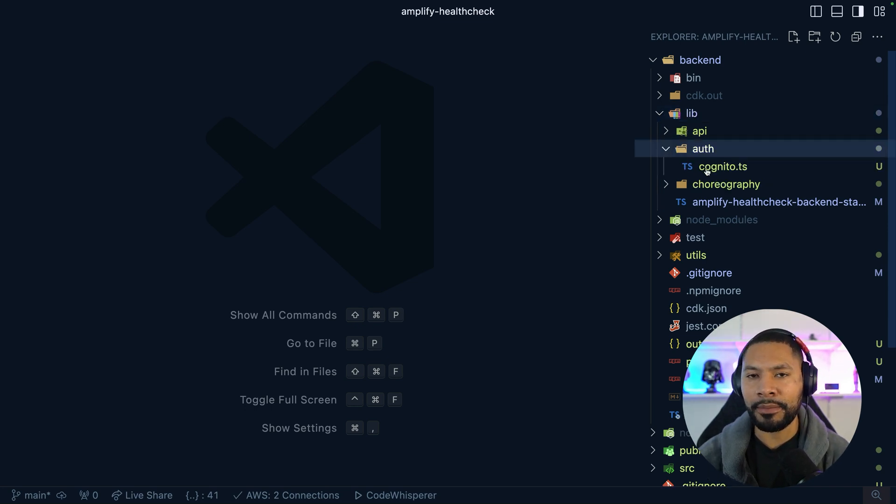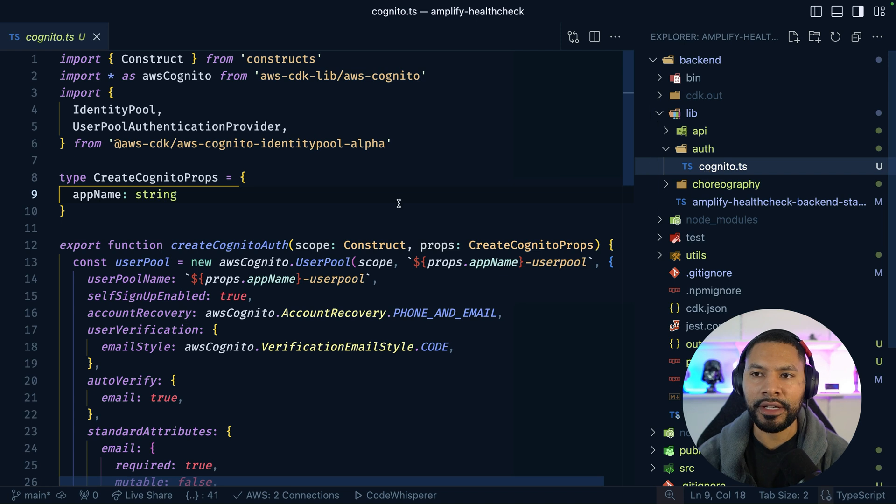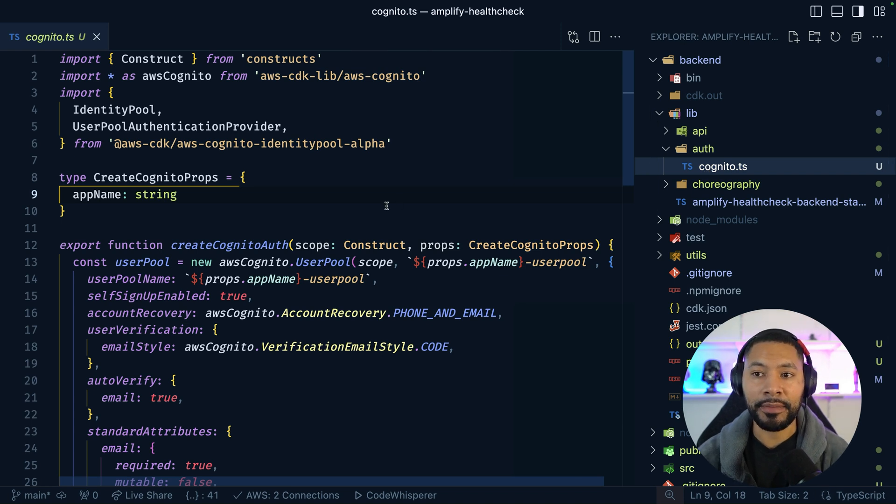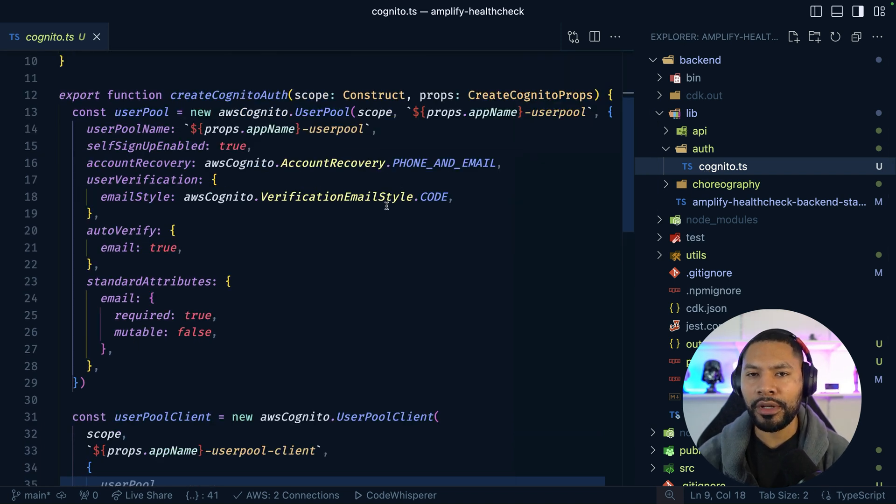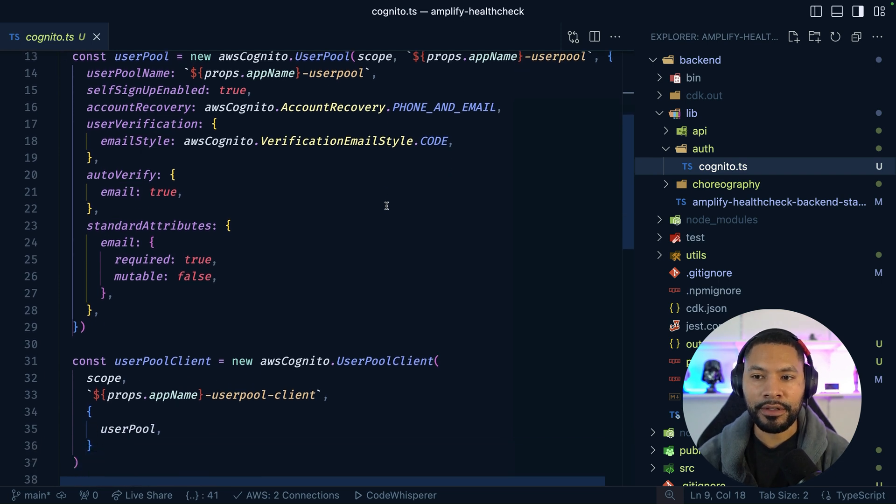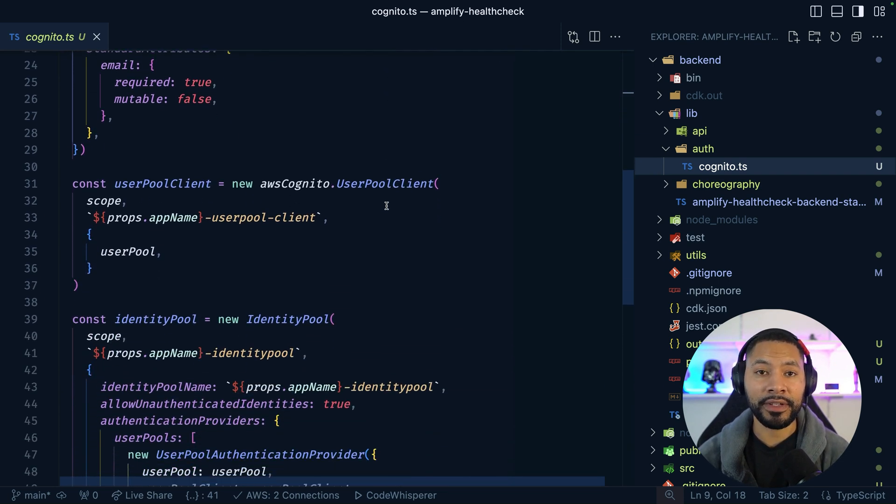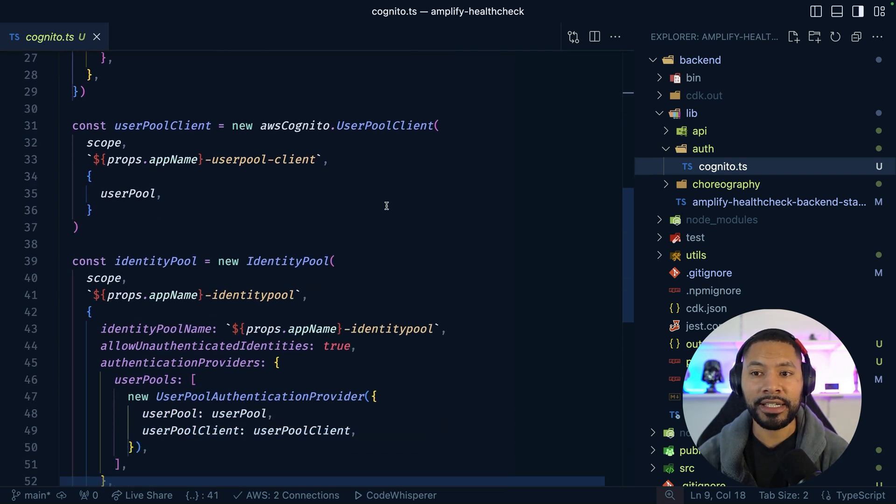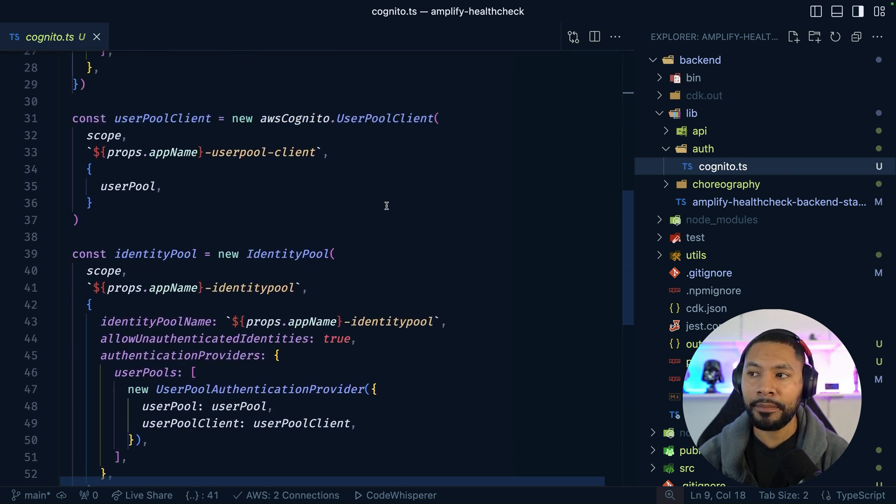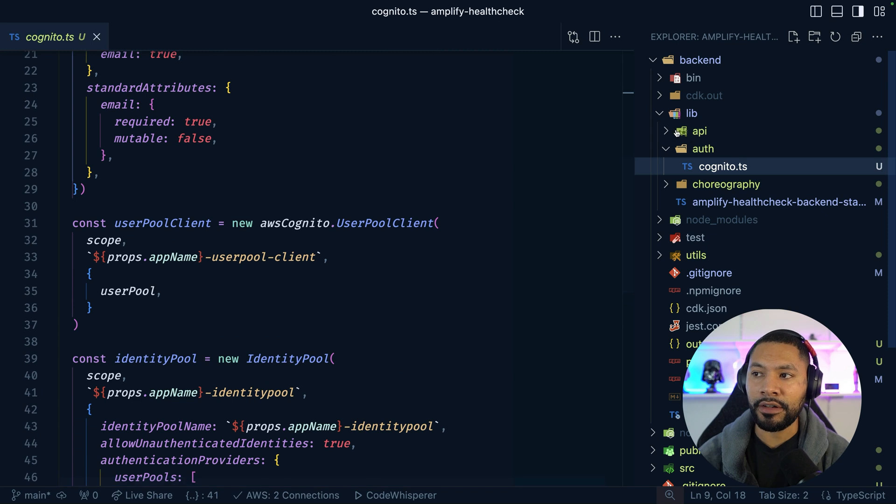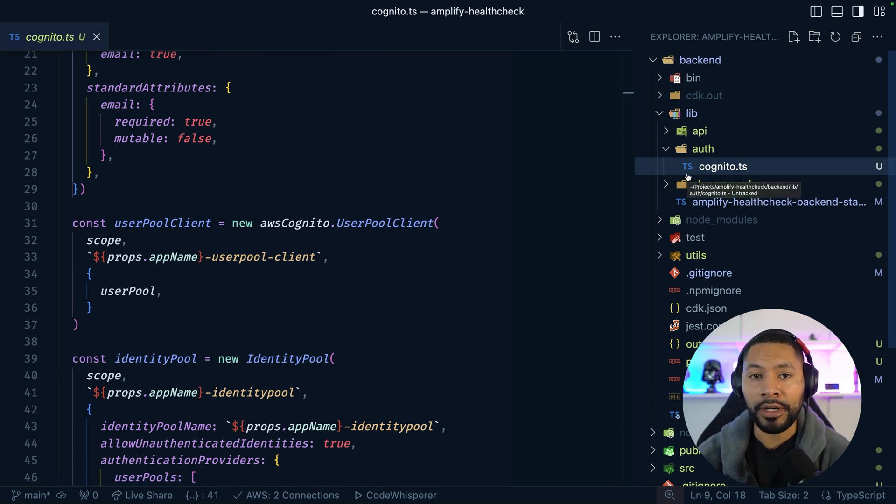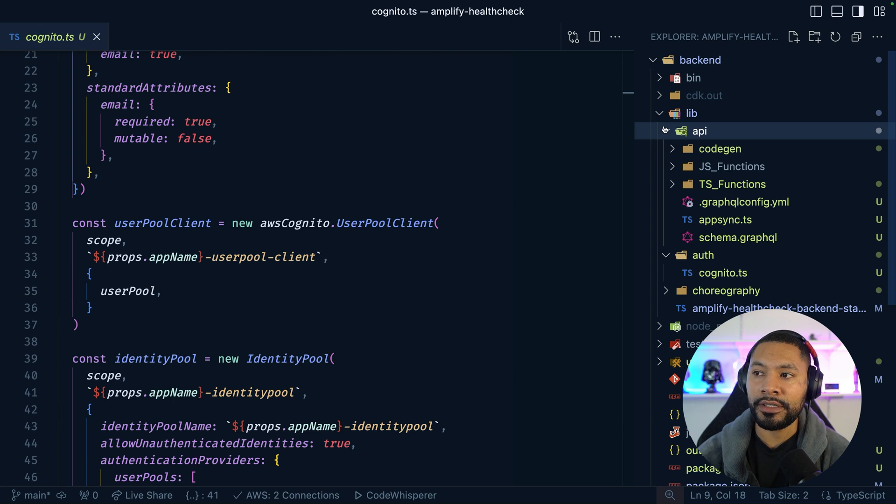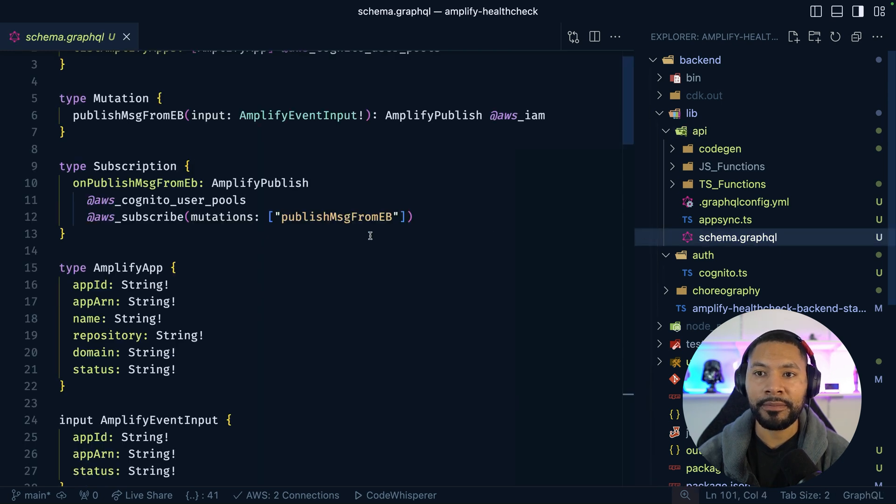You might have seen in a bunch of other videos where I use Cognito as my signing mechanism. This is all boilerplate code, and I definitely encourage you to check out some of my other videos if you want to see how this gets set up. But effectively, the star of the show is going to be AppSync and EventBridge, where they are integrating with one another. Let's start with AppSync and we'll check out our schema.